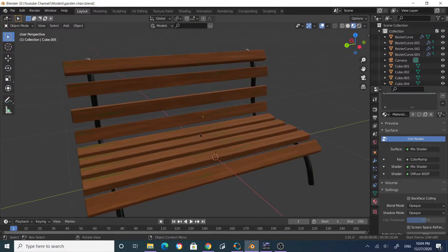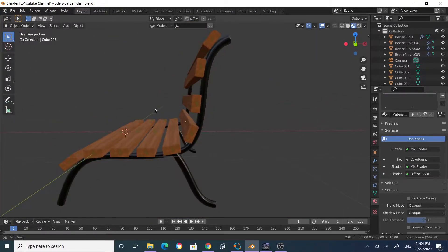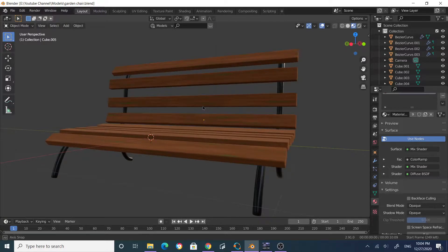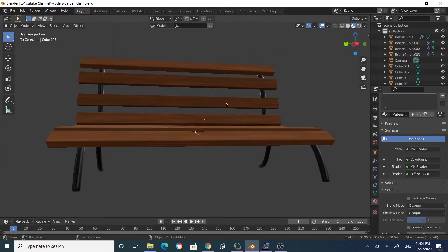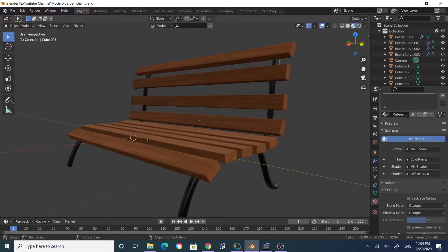Hi there, we're going to build a garden chair and learn a couple of modeling techniques as we move along. Let's start — I'll create a new project.